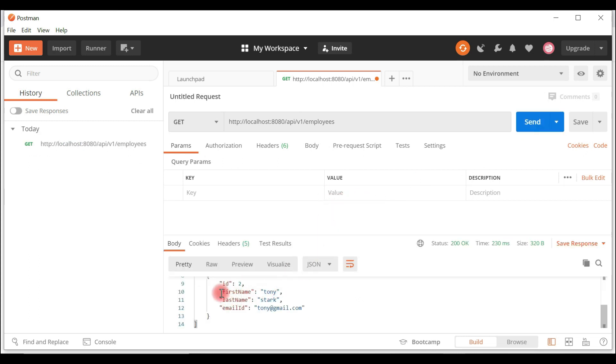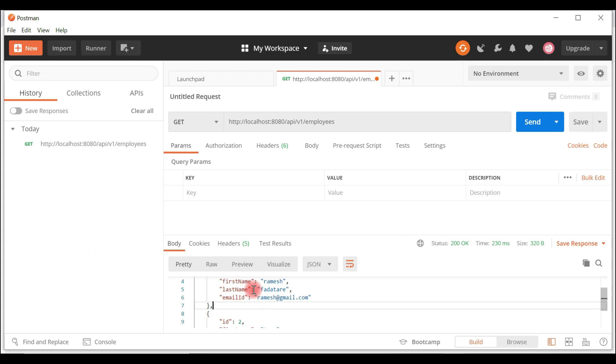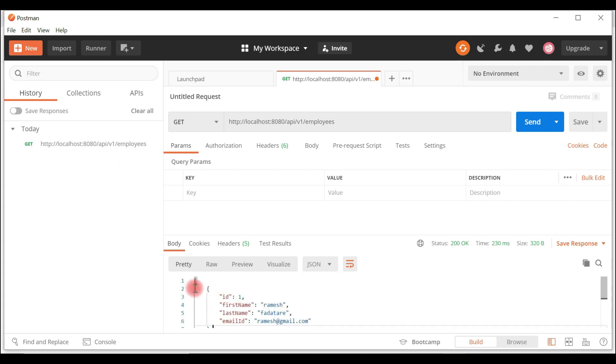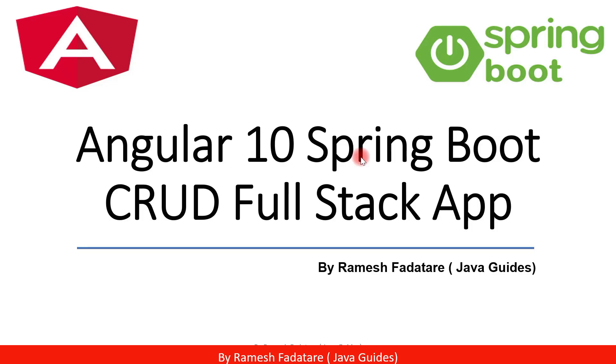Here you can see we got a JSON response - an array of employee objects. Thank you guys for watching, I will see you in the next one.